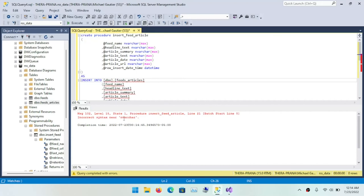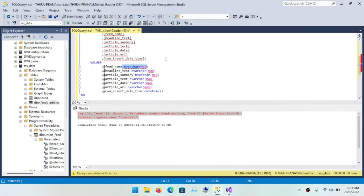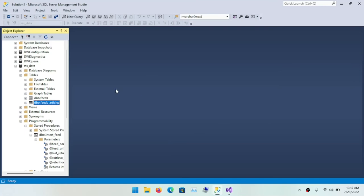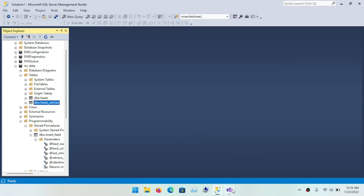Here I used the parse feature in SQL Management Studio to parse the SQL for the insert feeds article stored procedure. And there are a few things that needed to be corrected. Needed an underscore between the word insert and feeds article for the stored procedure name. And so that was easily corrected.